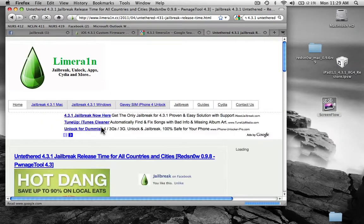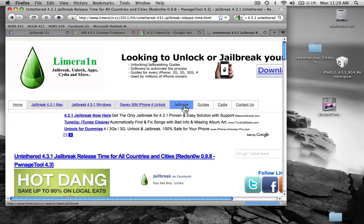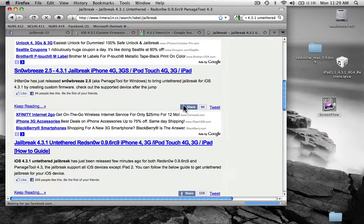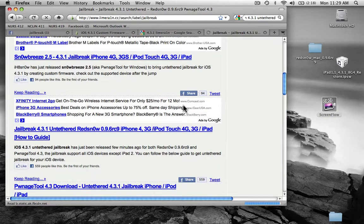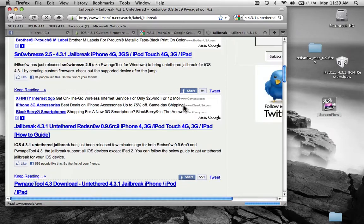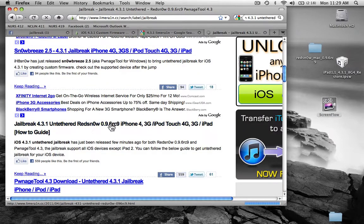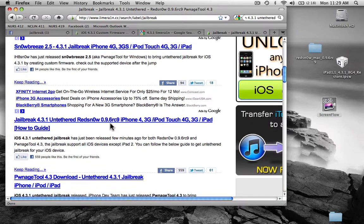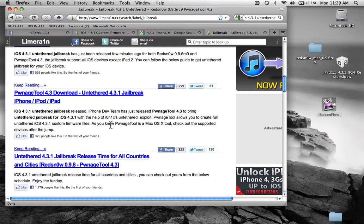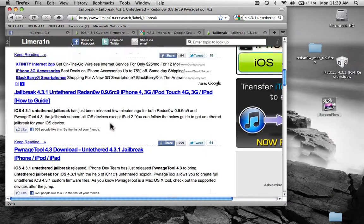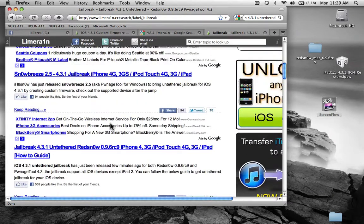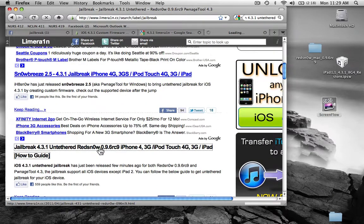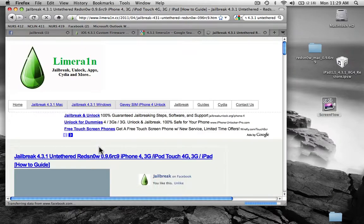Click on that and jailbreak. And I prefer to use RedSn0w, it's a lot easier to use, I believe, than the PwnageTool. So I'm going to show you how to do it with RedSn0w.